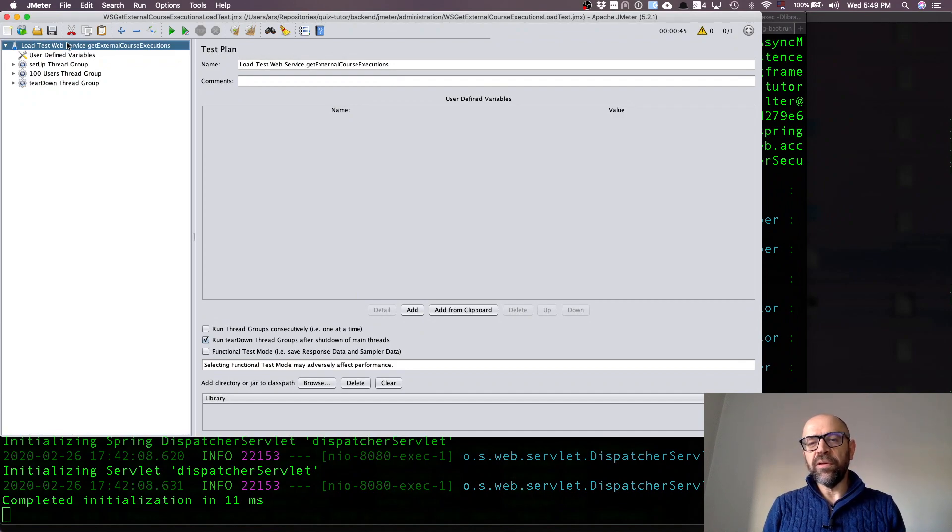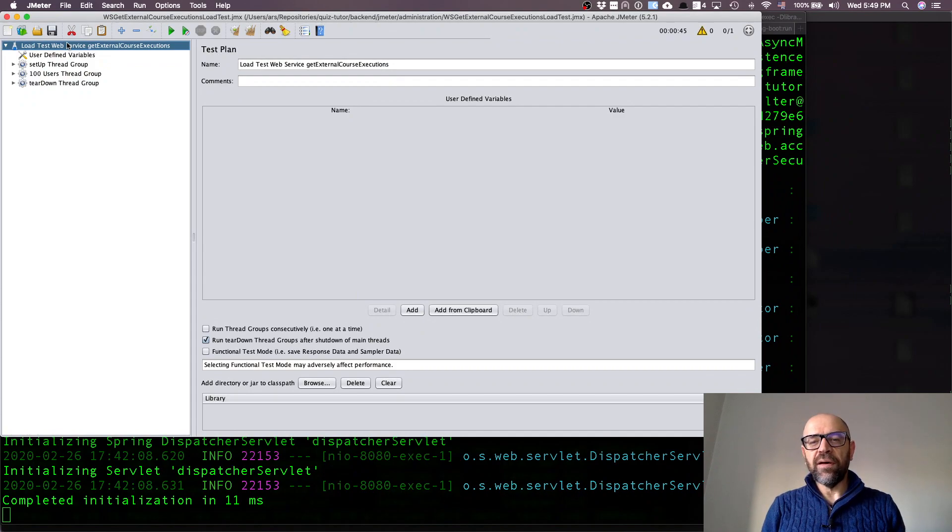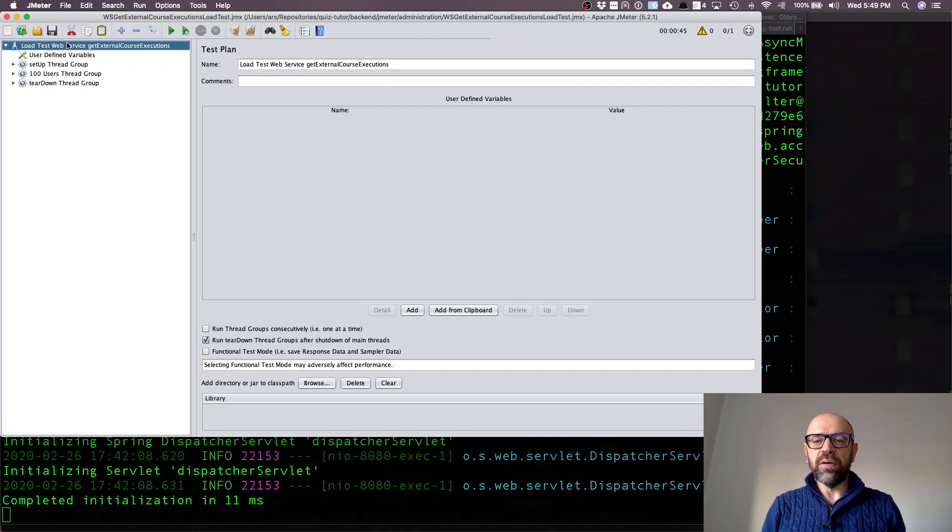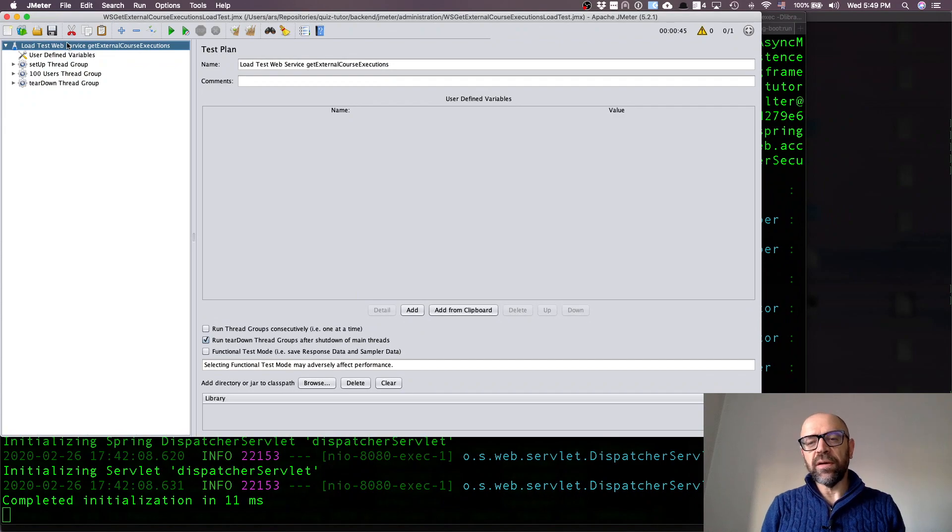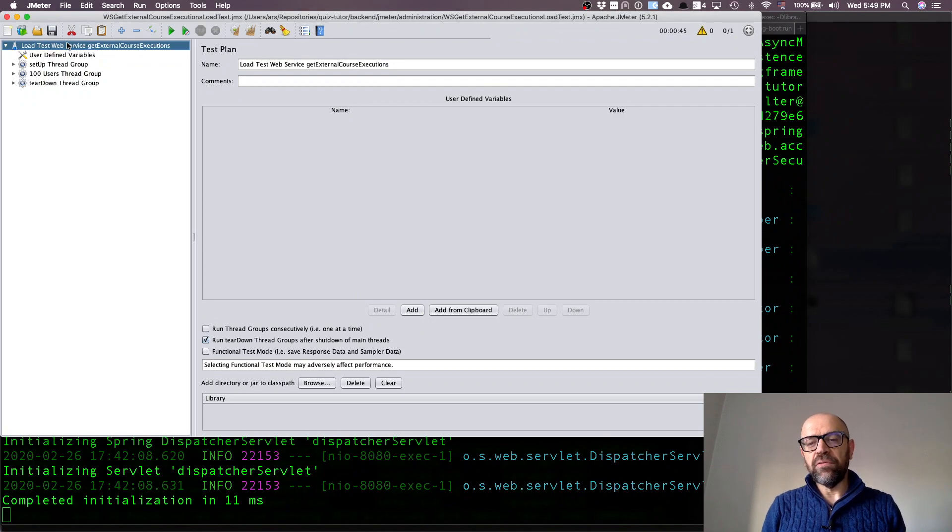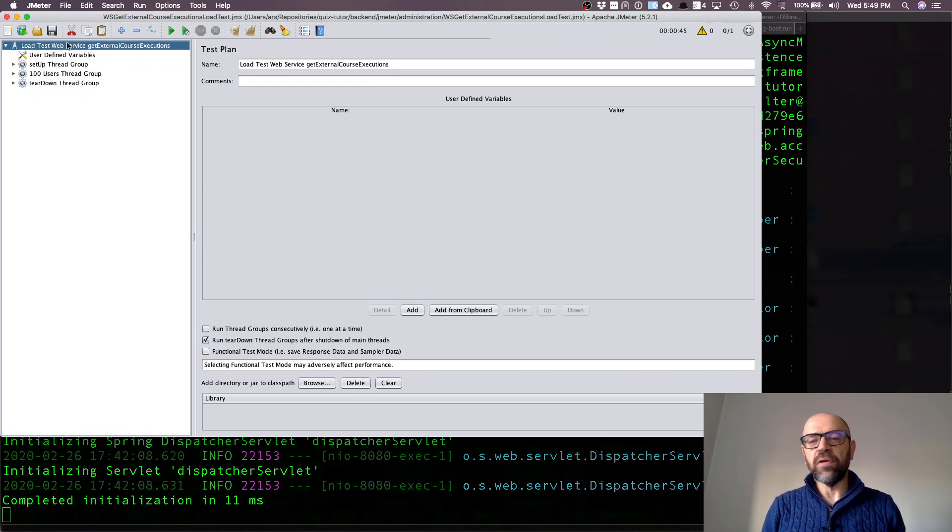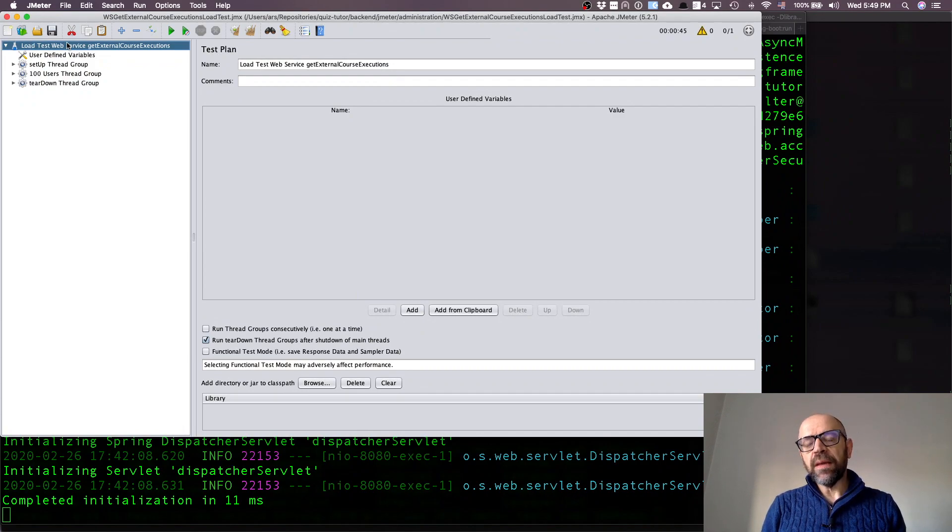I don't expect 100 system administrators creating at the same time course executions. Actually each one creates one course execution. The test I'm going to show you, they are creating ten in a row, so each one creates ten, so in total they're going to create one thousand.